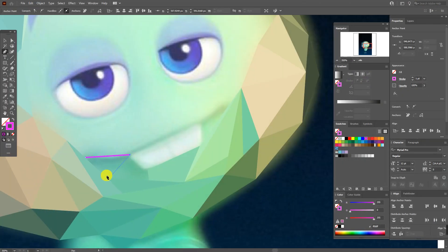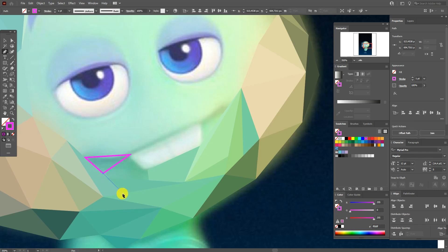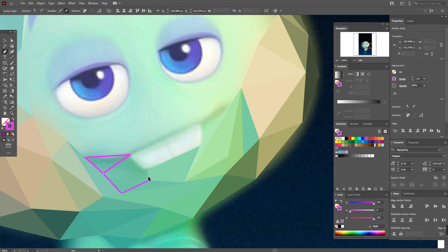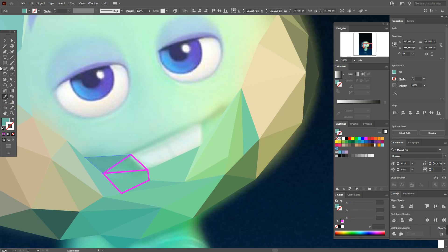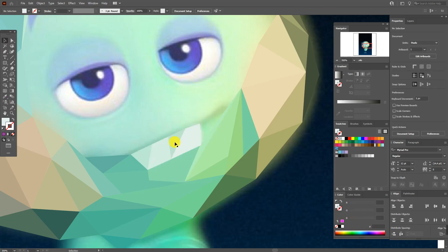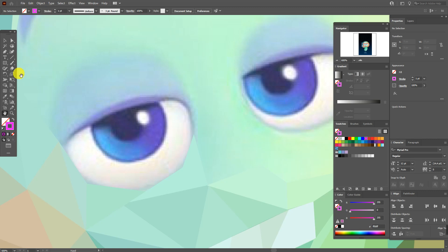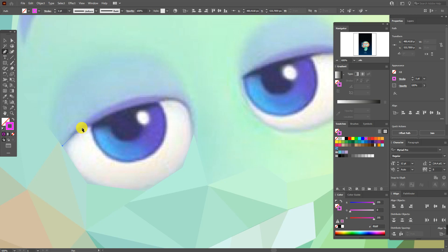Now, for the smile, eyes, and other interesting details, you need to create small polygons to create more shapes. For example, when you create polygons for hair and the outline of the face, you can use huge polygons. But when you have eyes, teeth, or other detail areas, you need to create as many polygons as you can to get a more interesting result.